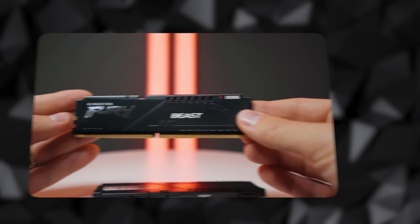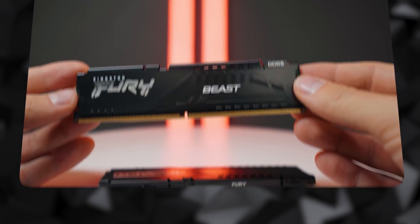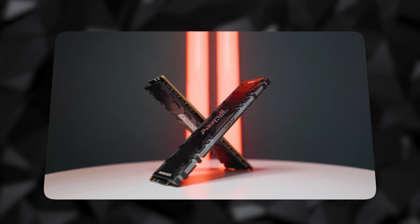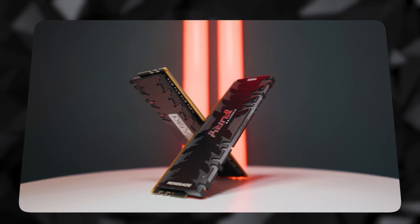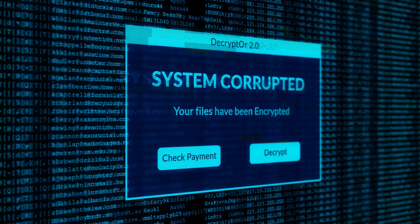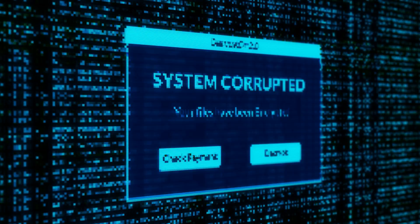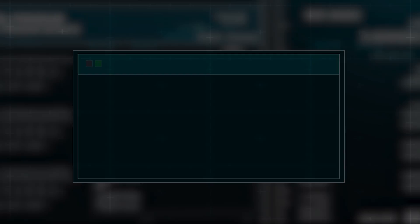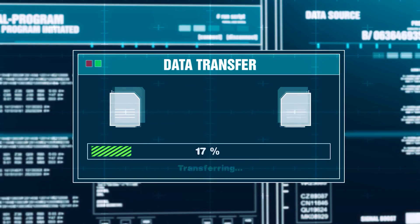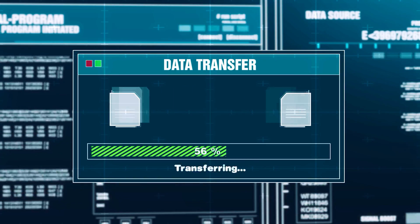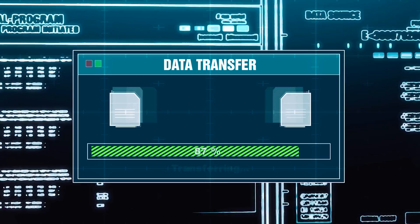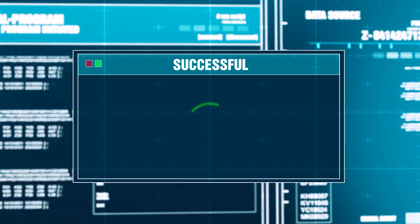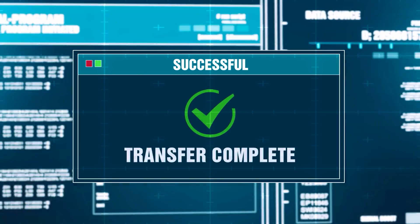However, each DDR5 RAM stick now has an integrated ECC chip due to the higher capacities of DDR5 RAM. This will improve stability by preventing data corruption while it is being temporarily stored in the RAM. Although it won't verify the data being transferred between the RAM and CPU, the ECC chip in DDR5 RAM only ensures data integrity within the RAM.